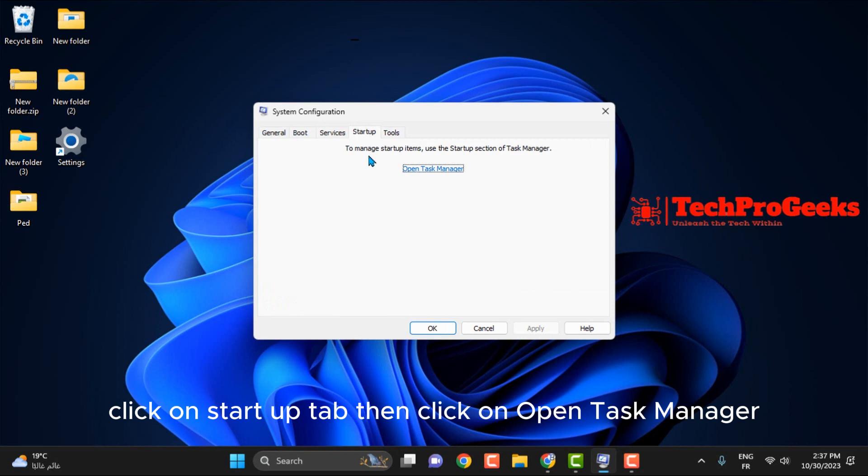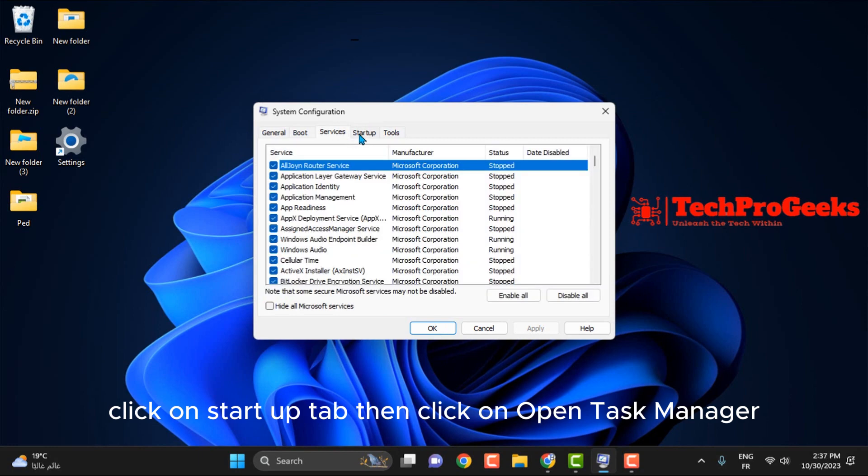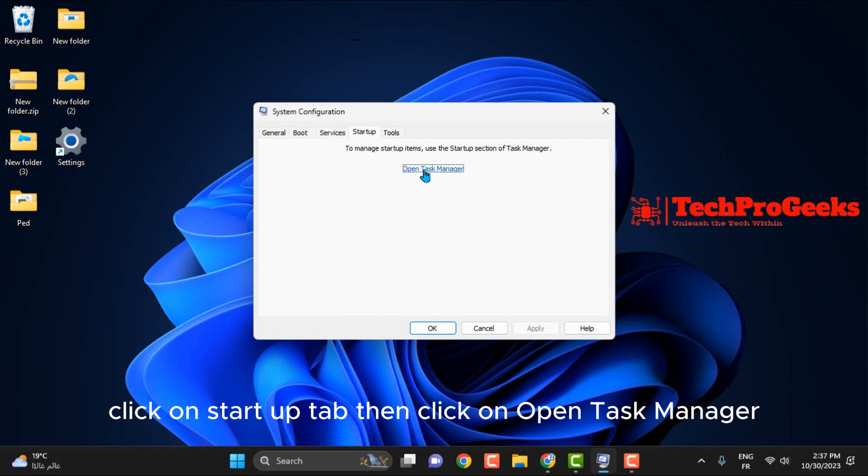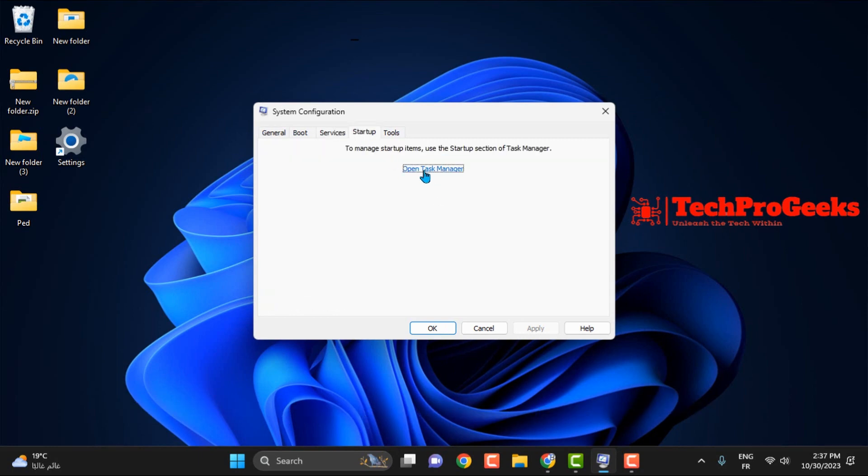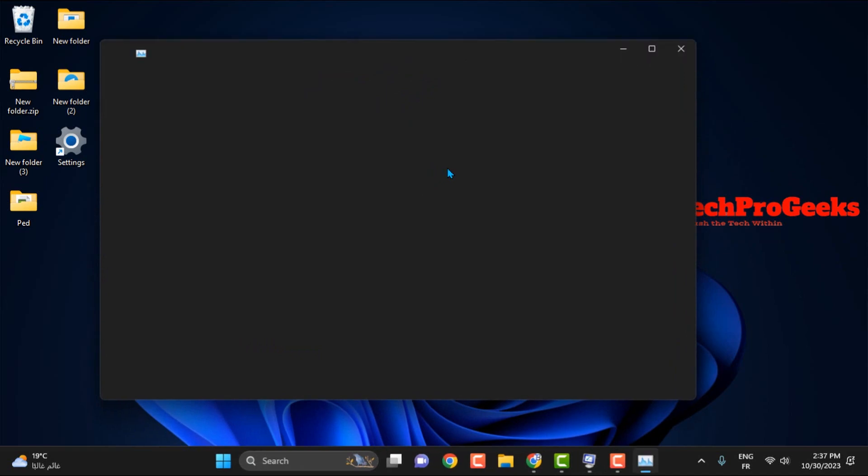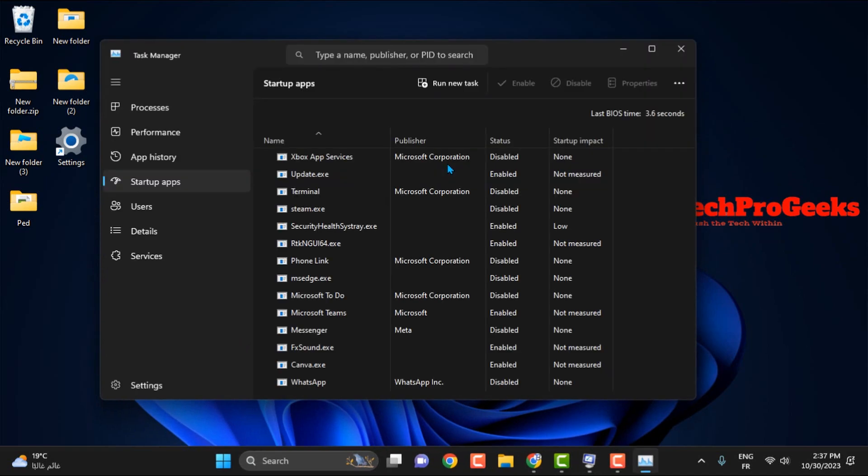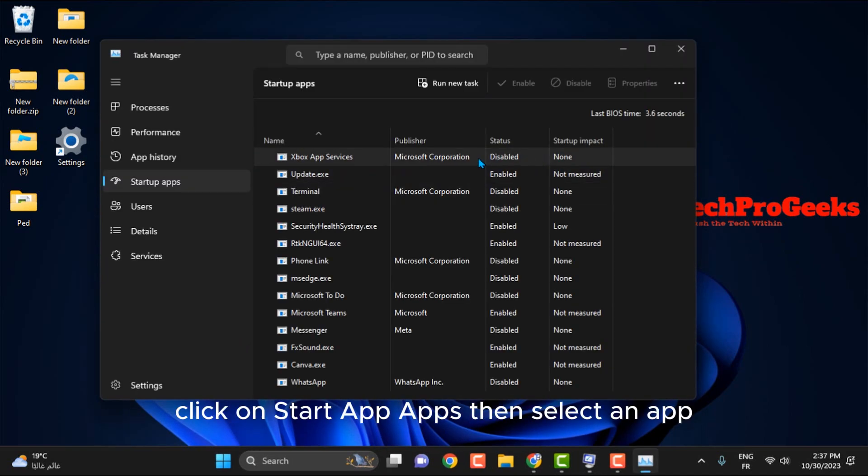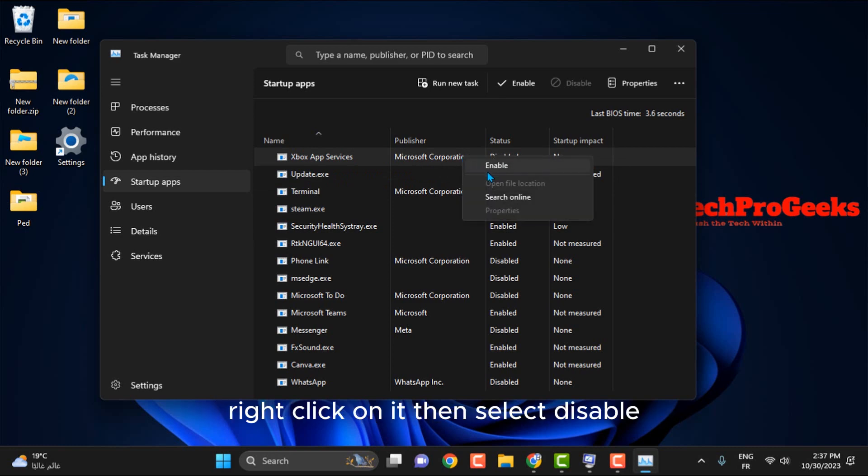Click on Startup tab, then click on Open Task Manager. On the left pane, click on Startup apps, then select an app, right-click on it, then select Disable.